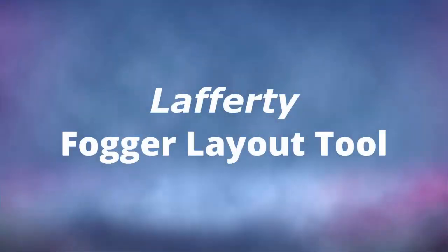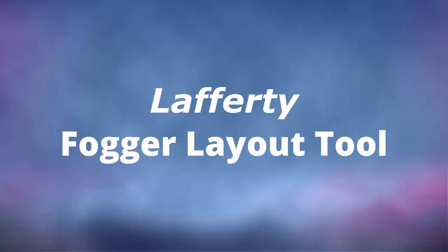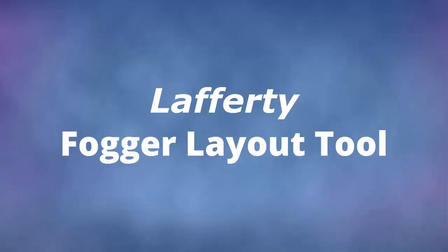Welcome to the Lafferty Fogger Layout Tool. This video will show you how to use the tool to create a graphic drawing of your facility and show how many foggers are needed.